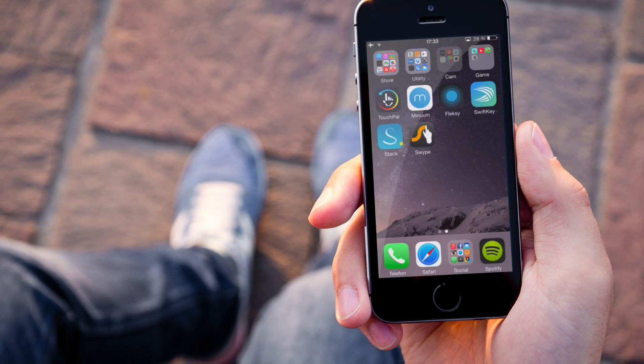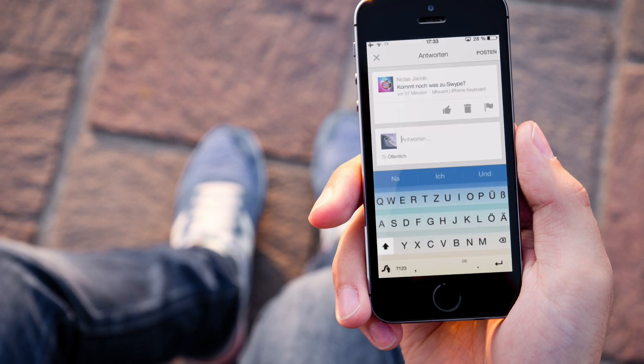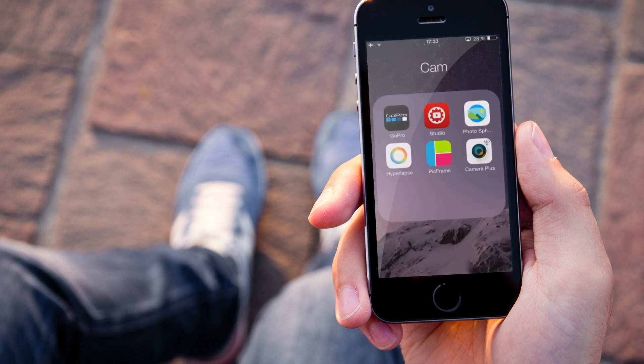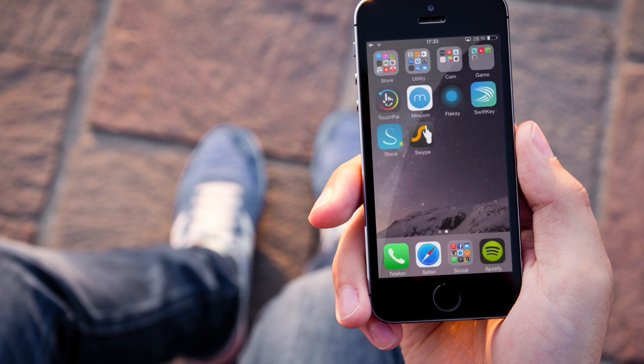Heyo Leute, der Niklas hat geschrieben und hat gefragt, ob ich noch was zu Swipe machen kann und das ist natürlich gar kein Problem und dann mache ich jetzt einfach ein Video über Swipe.